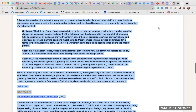Chapter 8: School District Formation Guidelines. This chapter provides information for newly elected governing boards, administrators, other staff, and constituents. A management plan encompassing the interim and operational periods should be prepared as a foundation for the formation of a school district. Section 8 covers the interim period, providing guidelines on tasks to be accomplished between the date of the successful election and July 1st of the following year, when the new district becomes fully operational. During this period, the new district is organized administratively and significant policy and planning decisions must be made. Table 8.1 is a worksheet listing tasks for the interim period.